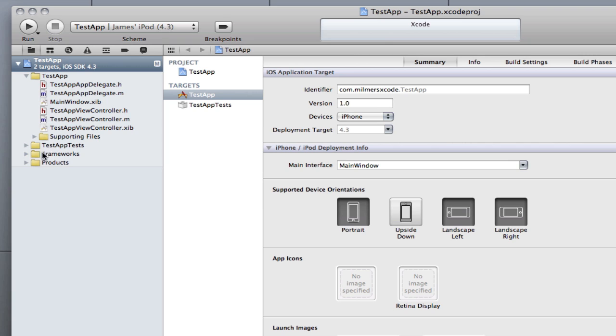One of those things is the resources folder. The reason why we don't need the resources folder anymore is because interface builder is now built in to Xcode 4. You don't need a resources folder to hold all your dot nibs. As you can see all the dot nibs are down side here.